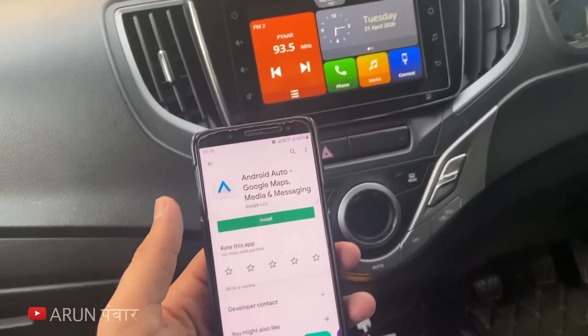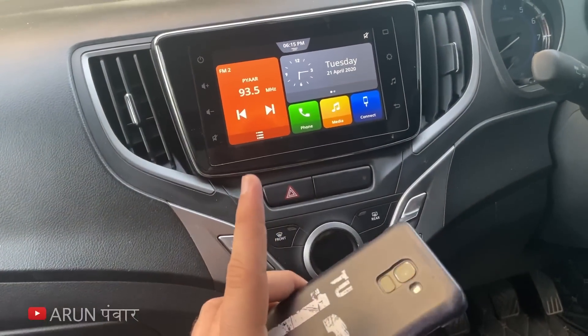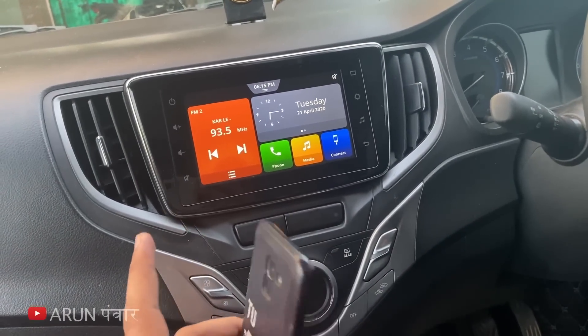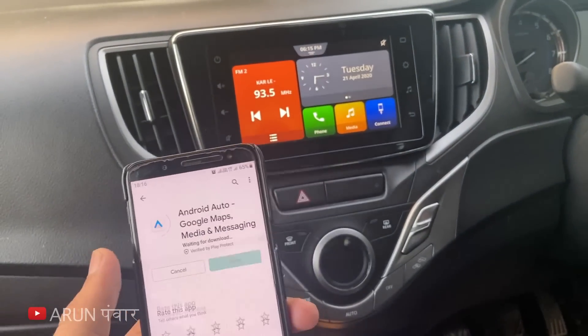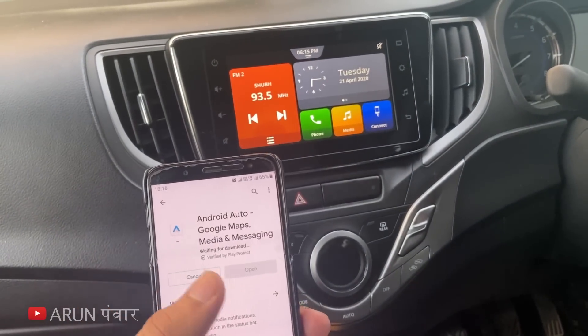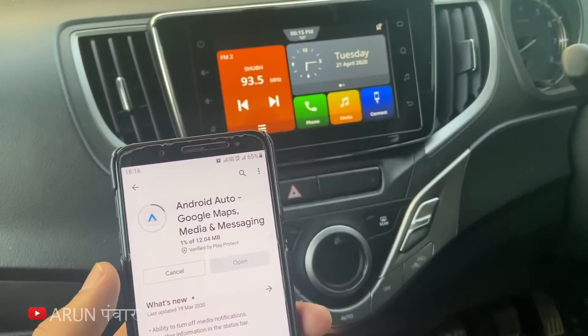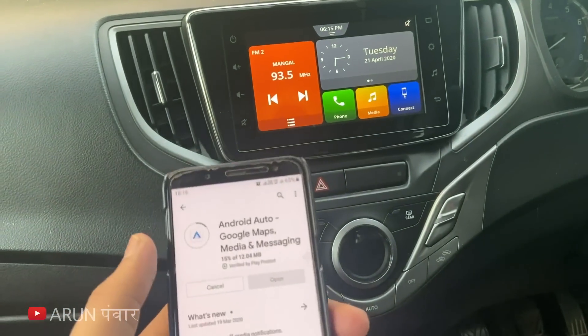After getting access to the mobile phone, you can use Android Auto. It has an Android Auto system — you can install it from the Play Store.